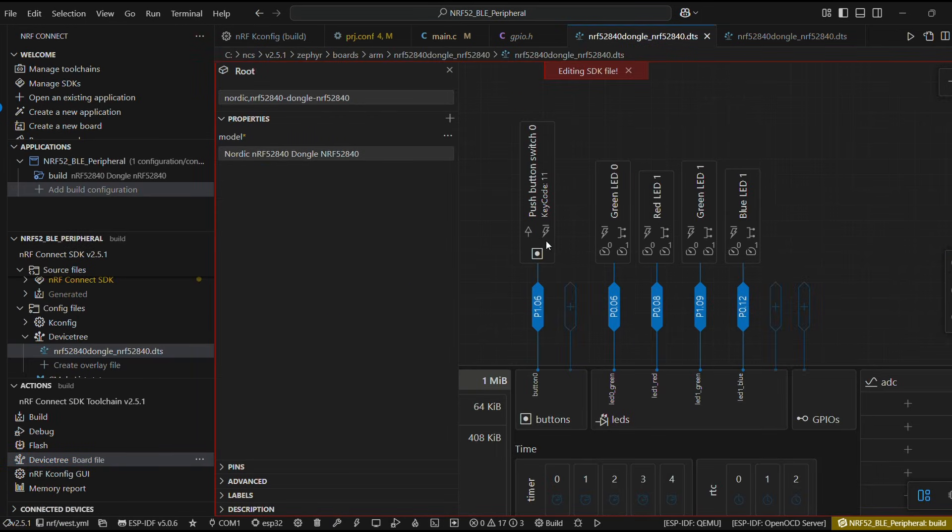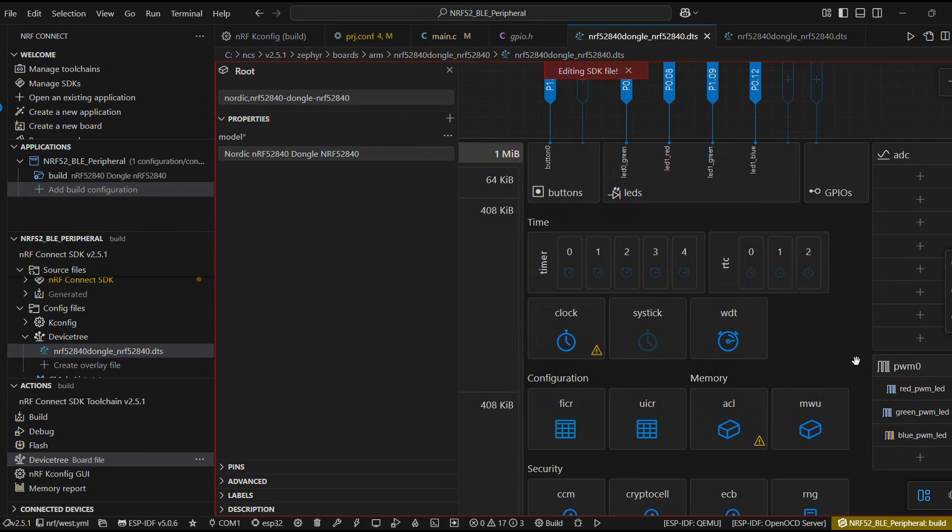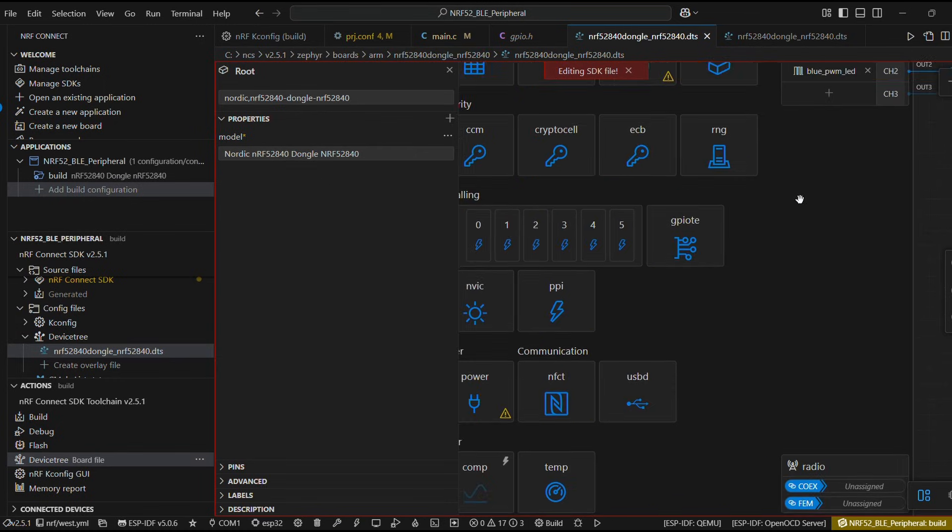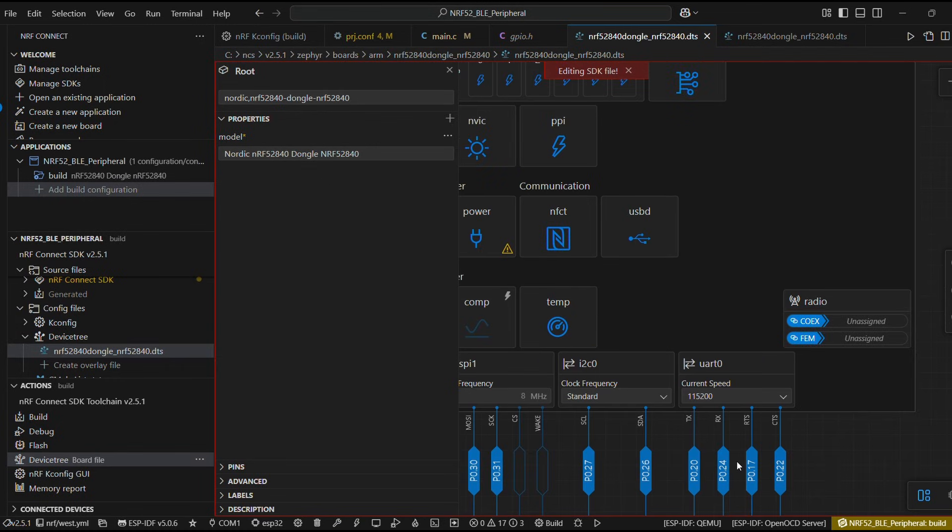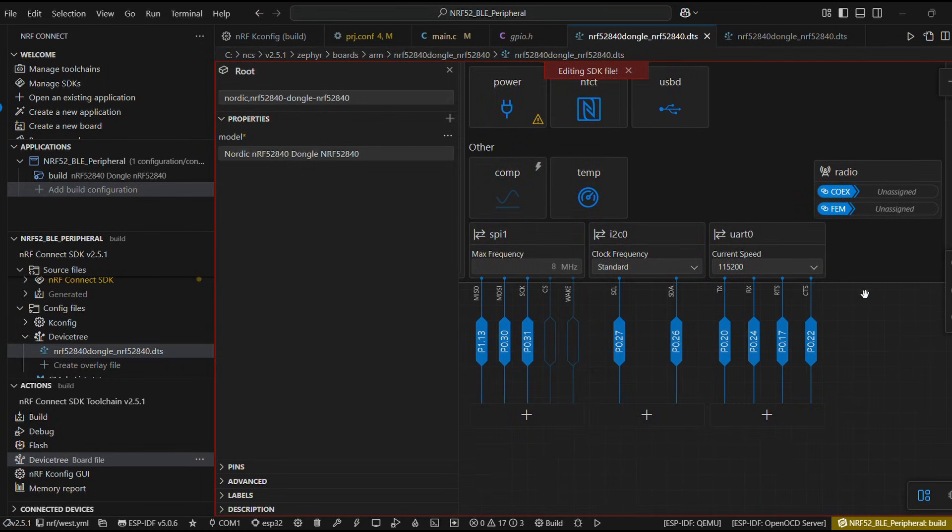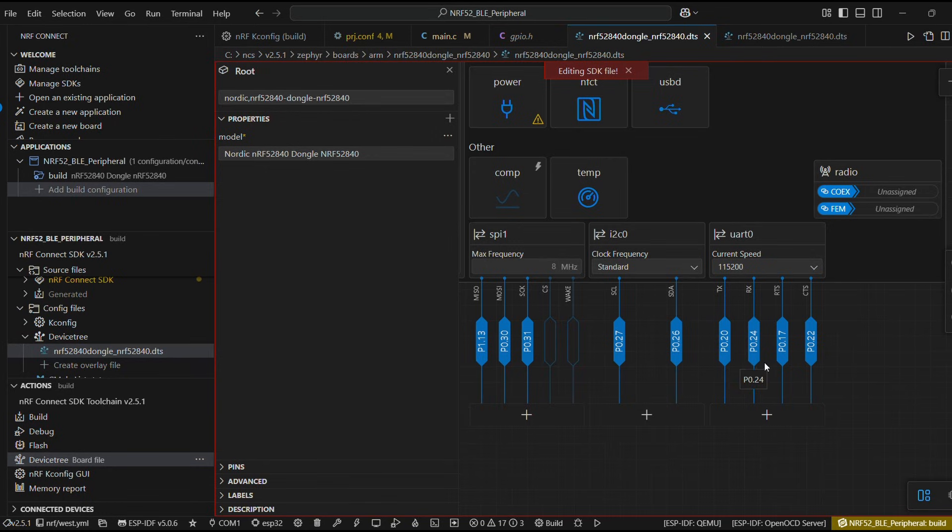Alright, let's see the device tree file. So here we can look at the button input pin button 0 as well as UART pins involved. Alright, time to build our application.